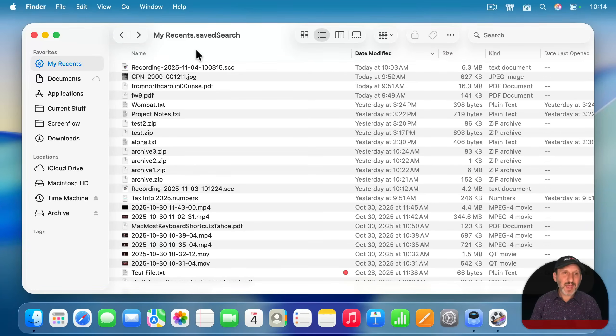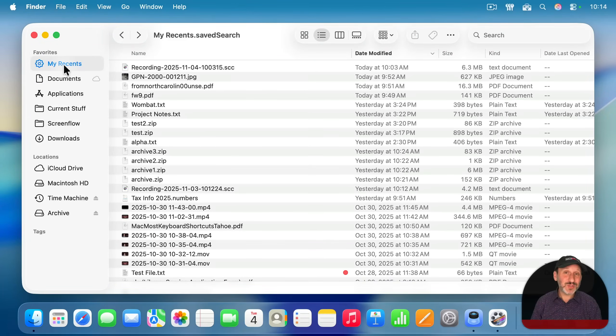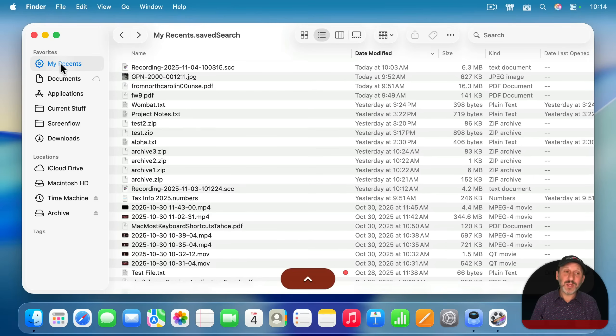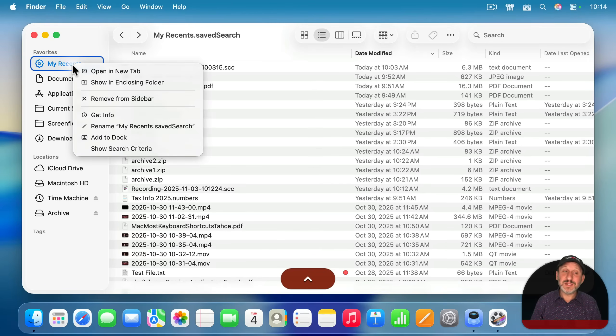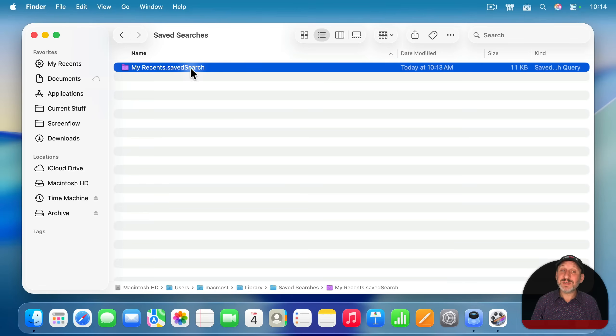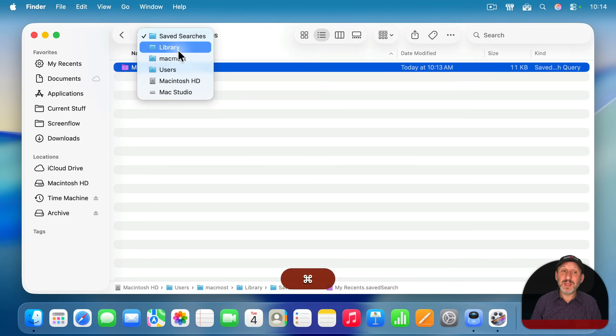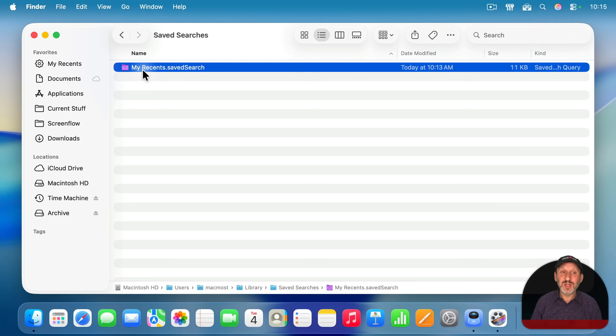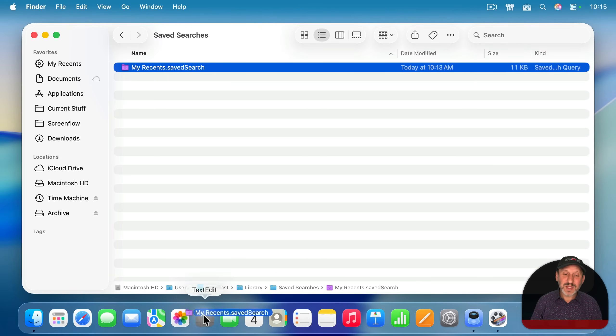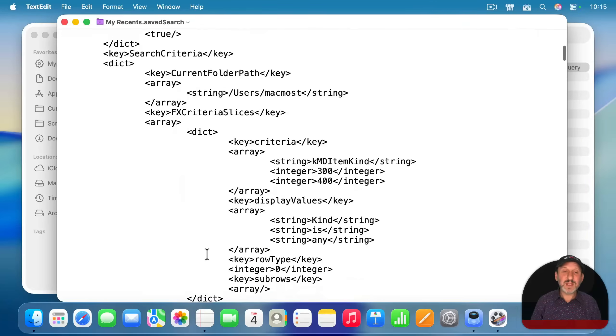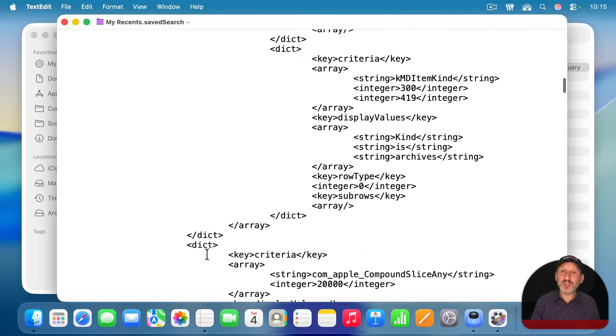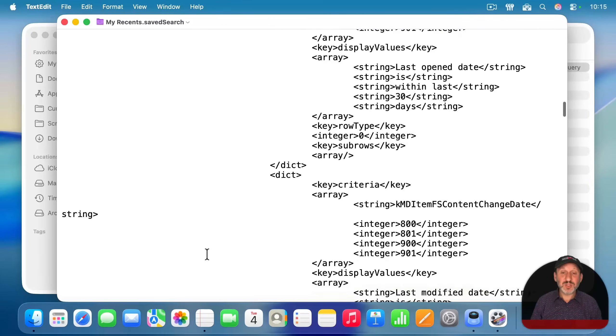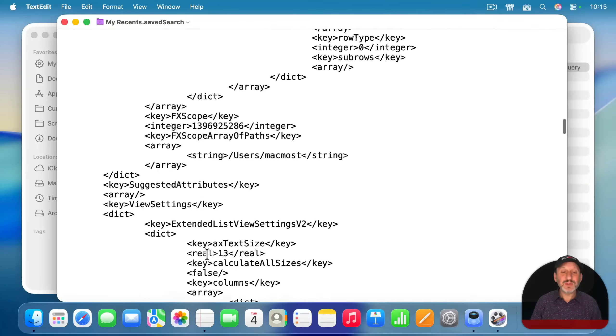But you can hack the saved search and define multiple locations. So, I'm going to control click on my recents here and choose show an enclosing folder. And this takes me to this saved search file inside of my library. This is actually just a text file that defines the saved search. So, I can drag and drop this to text edit to open it. Now you can see the whole definition of this saved search.